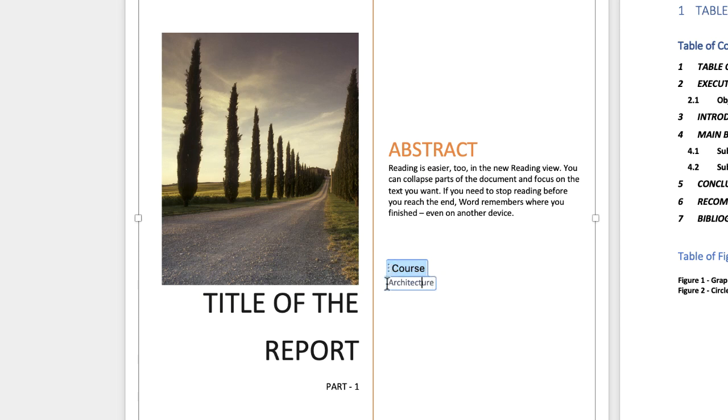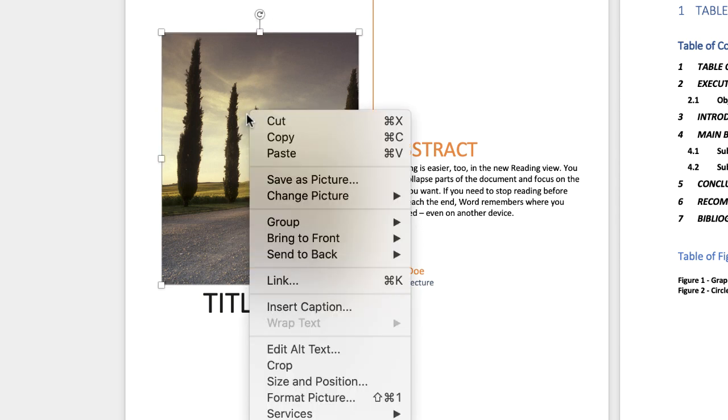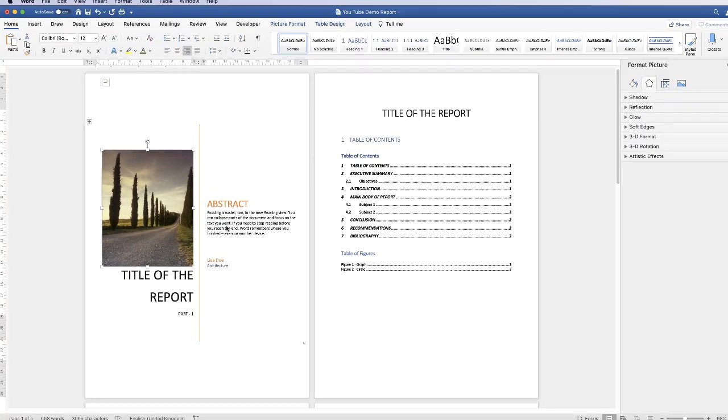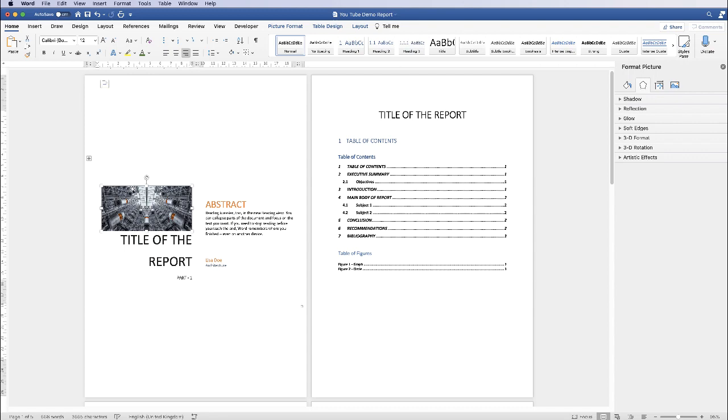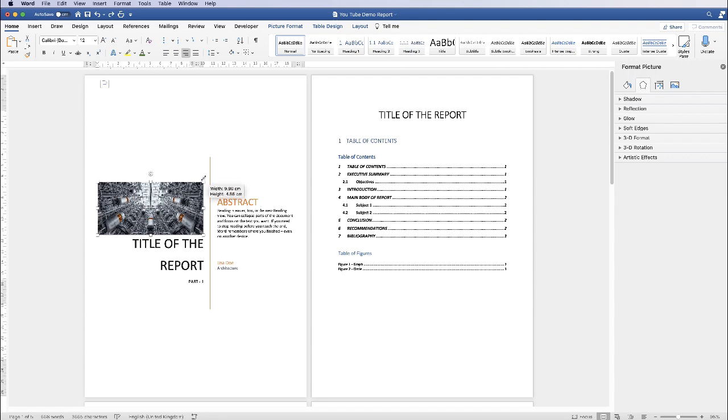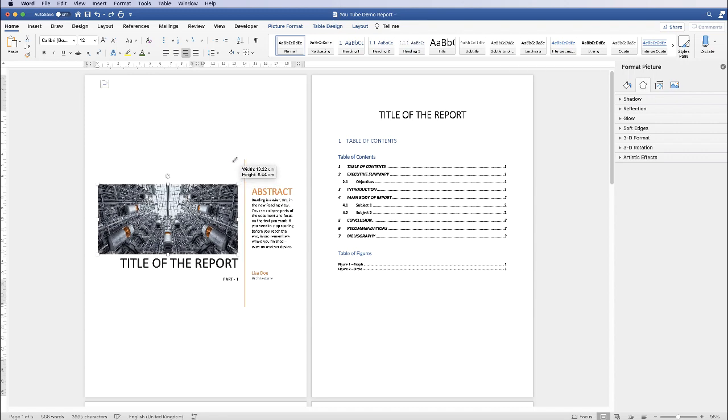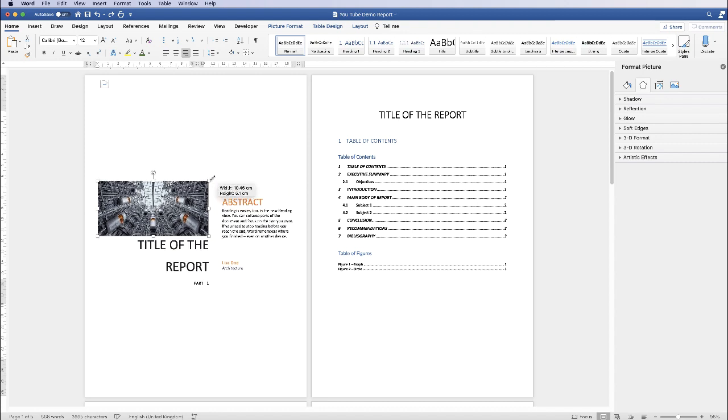Let's go and change the picture. If I click on the picture, then right-click, go to Change Picture, From File. You can go ahead and change the size of this image, but obviously, it will change the look of your cover.